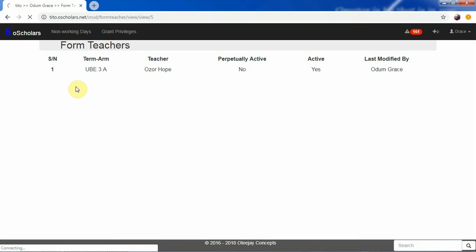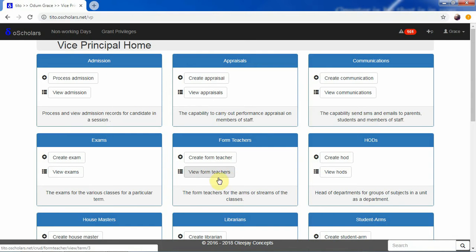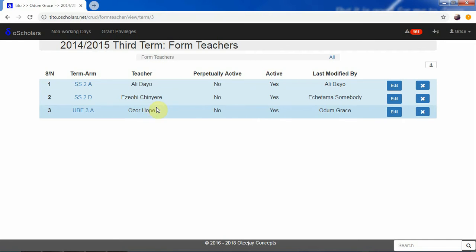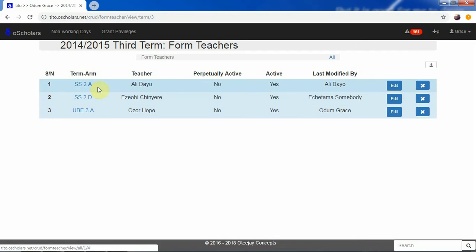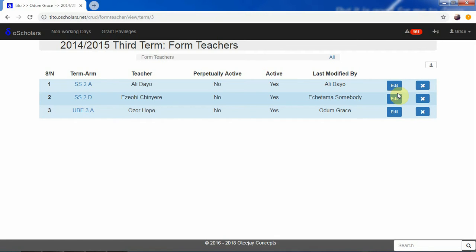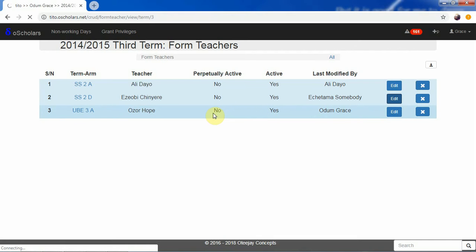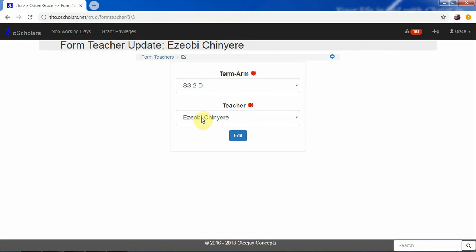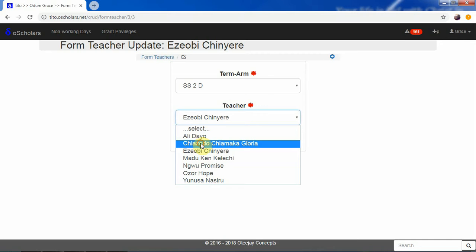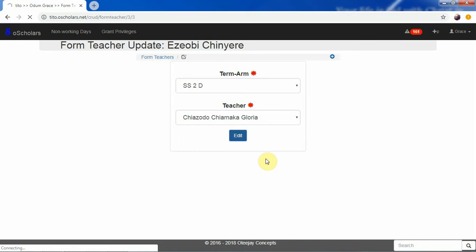We can go back and Alsohope will now appear as one of those form teachers. We can see that another teacher is the form teacher of SS2E, and Zobichi Senior is the form teacher of SS2D. We can edit that — if we want to change Zobichi Senior from being the form teacher of SS2D to another person, we click edit. We can select another person, maybe Charjodo Chiamaka, and click edit to assign that person as form teacher of SS2D.